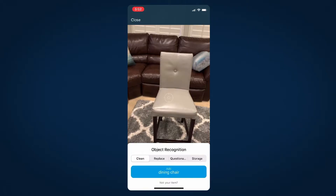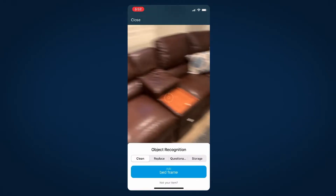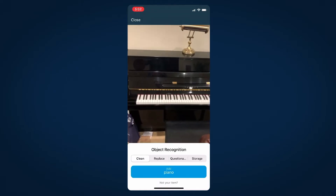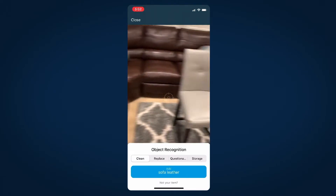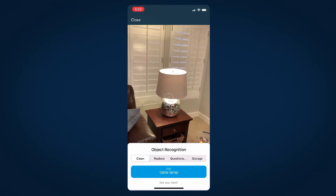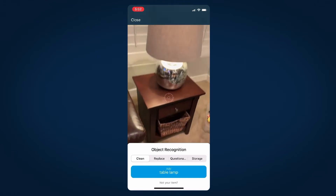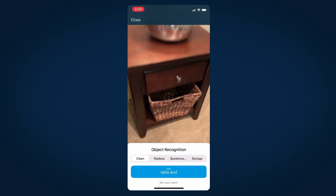What we saw and immediately started playing with was the object recognition, where a technician really can just hover over an item. It's able to recognize what that item is and give a suggestion. We still get to make the same selections we did before, but with a limited pool.